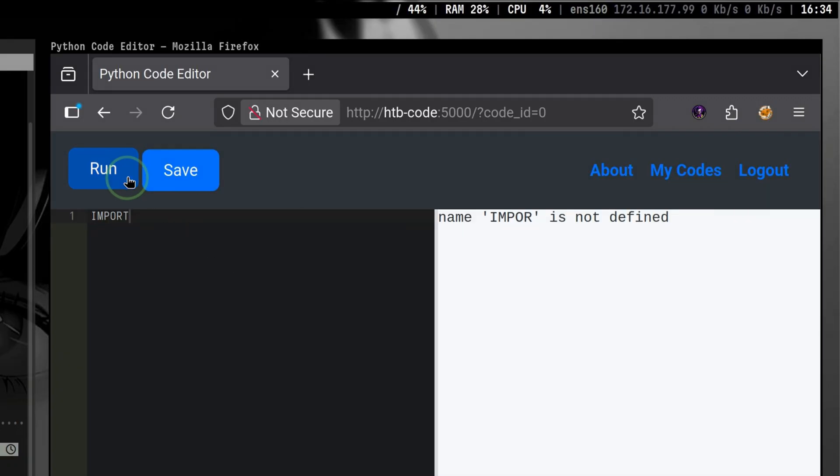How about if we use uppercase? Same thing is happening. It looks like the backend logic is converting our inputs into lowercase, then it compares it to a list of forbidden keywords. If any of our code contains at least one from those keywords, the whole request is denied.